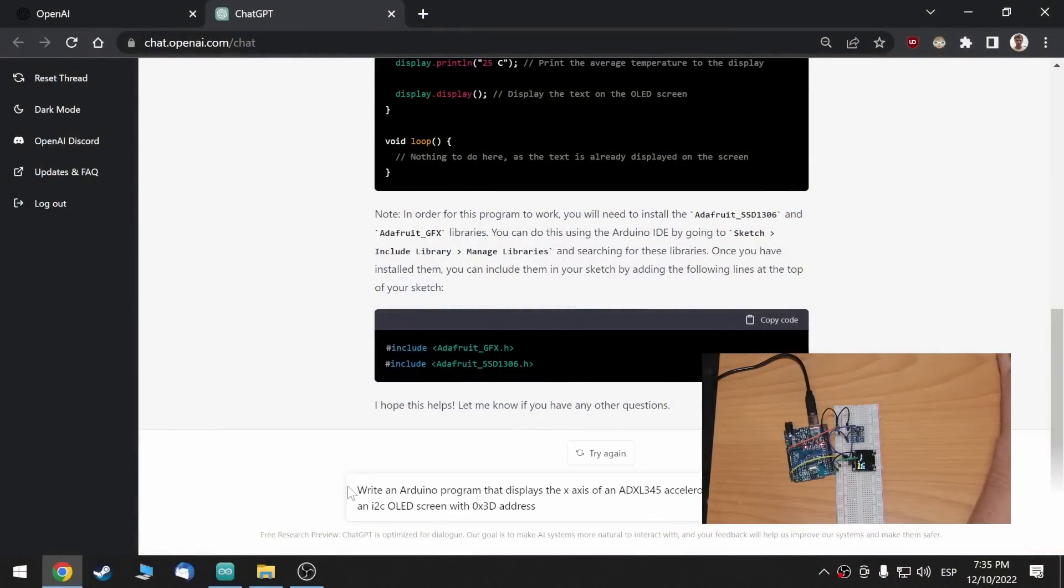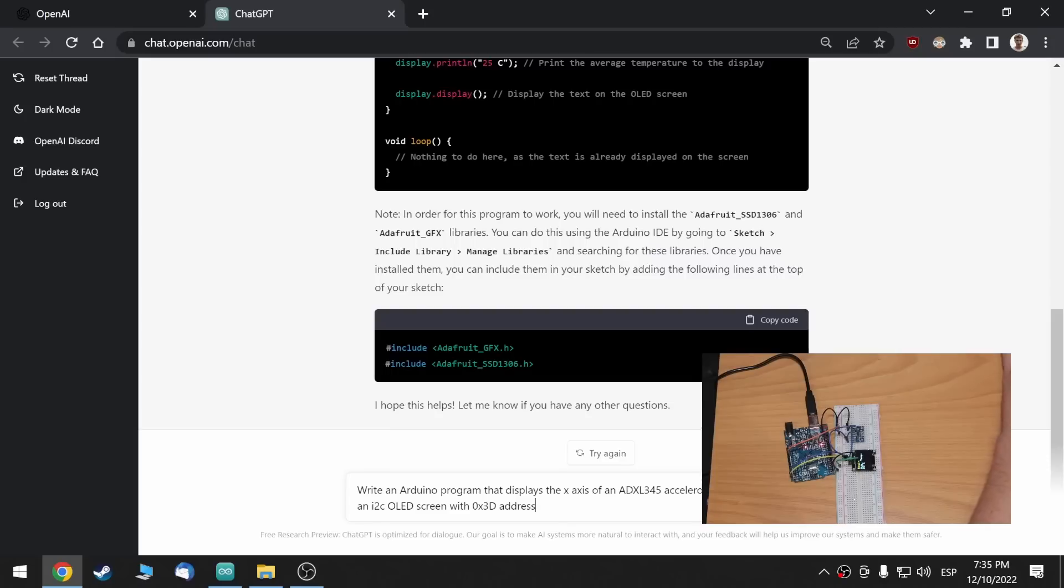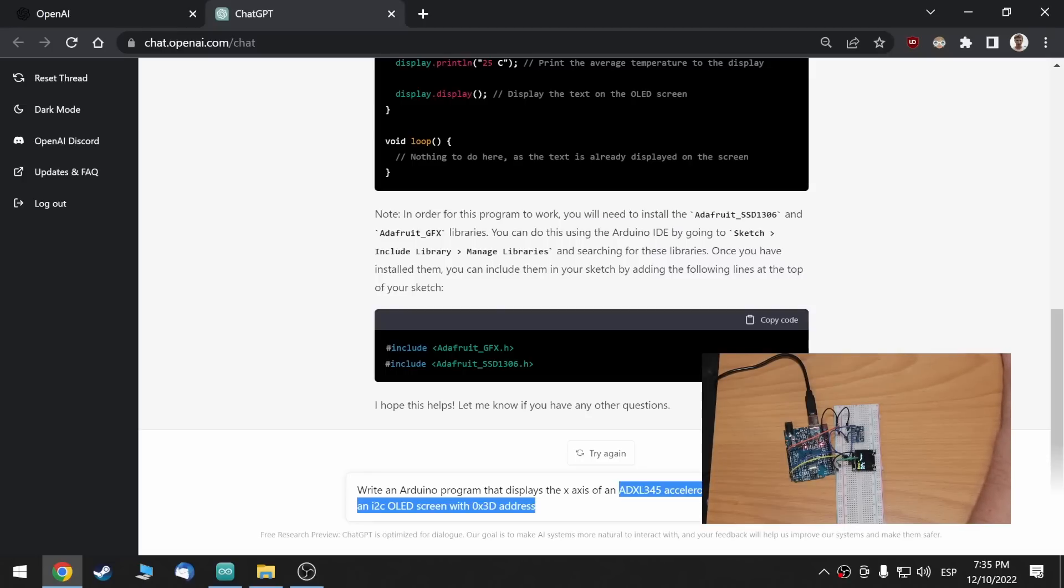Okay, so, write an Arduino program that displays the X axis of an ADXL 345 accelerometer with address 0x53 in an I2C OLED screen with a 3D address. I think this is a bit more complicated. I'm quite used to Arduino. But, I think this, doing this would take me around one hour or two hours at most. Let's see how the AI does.